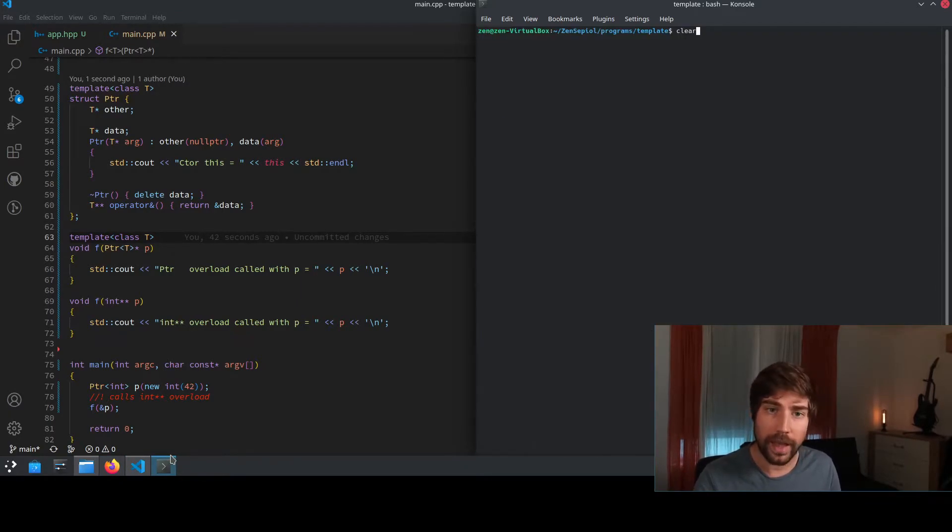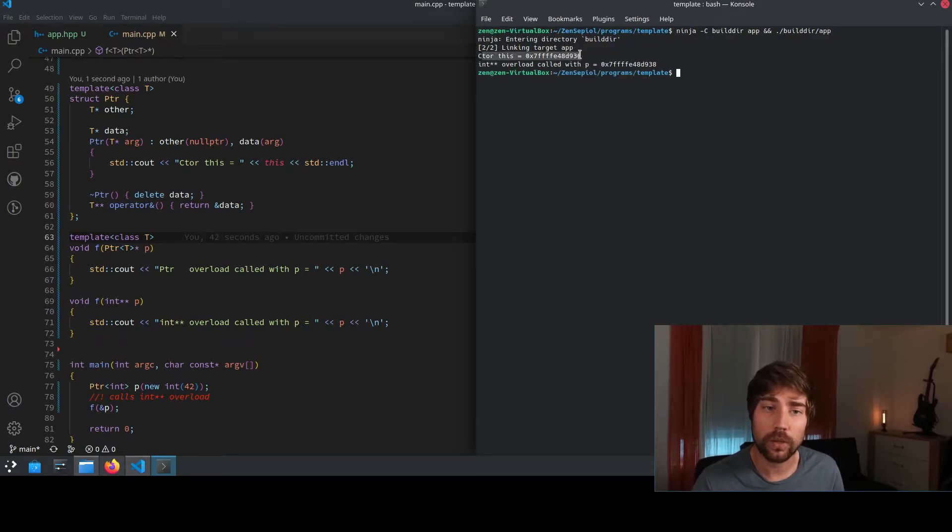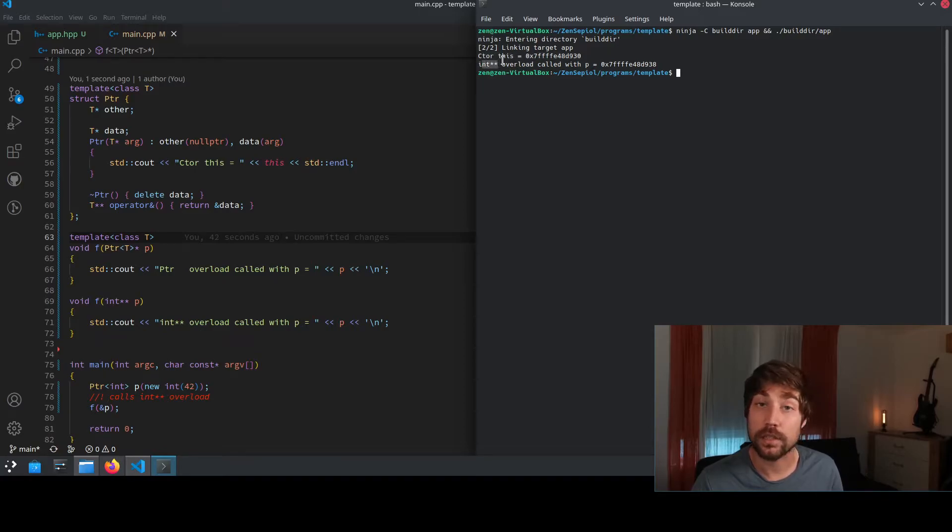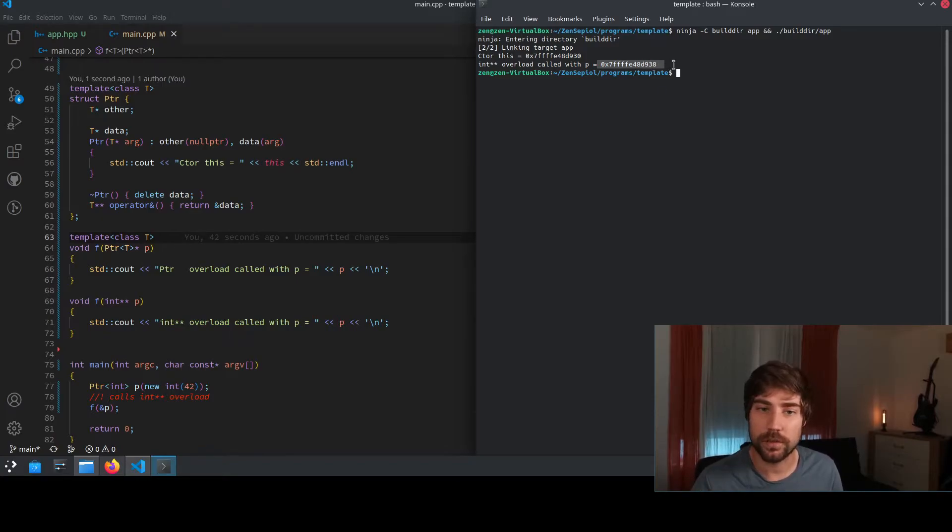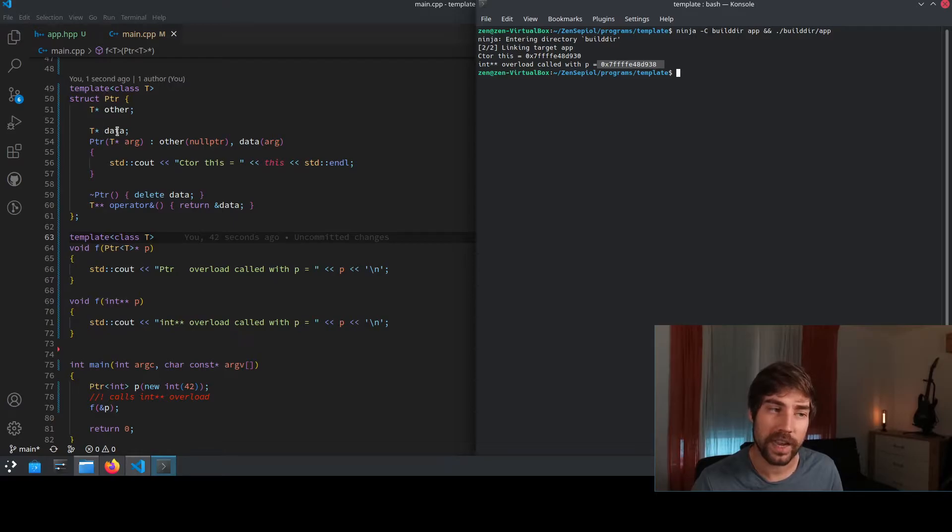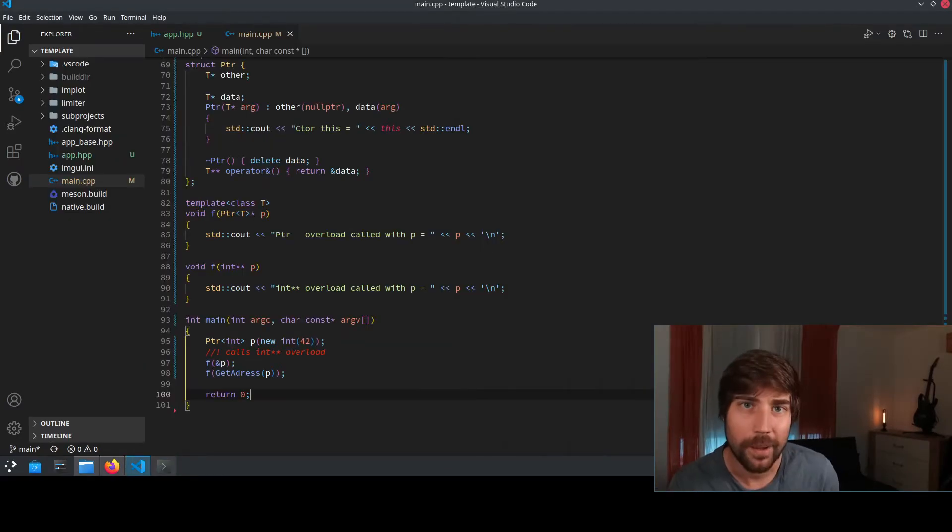And if we go into the console and actually compile it, we see that the constructor is being called with that address. And afterwards, this int star star overload is called with a different address, which is somewhere later in memory.